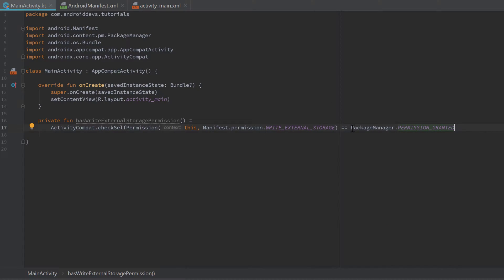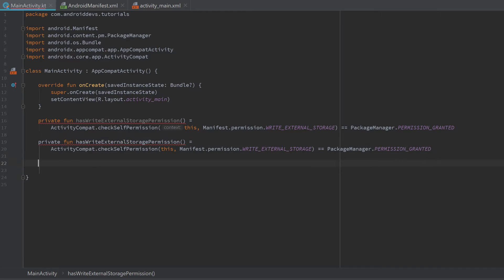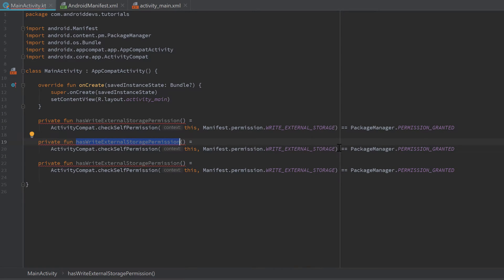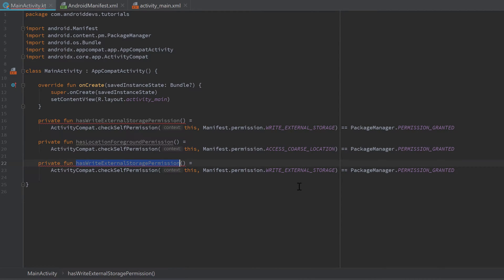We compare the integer result to PackageManager.PERMISSION_GRANTED to make it more readable rather than comparing to a raw integer value. Copy that function and paste it two more times: one for hasLocationForegroundPermission() checking ACCESS_COARSE_LOCATION, and one for hasLocationBackgroundPermission() checking ACCESS_BACKGROUND_LOCATION.